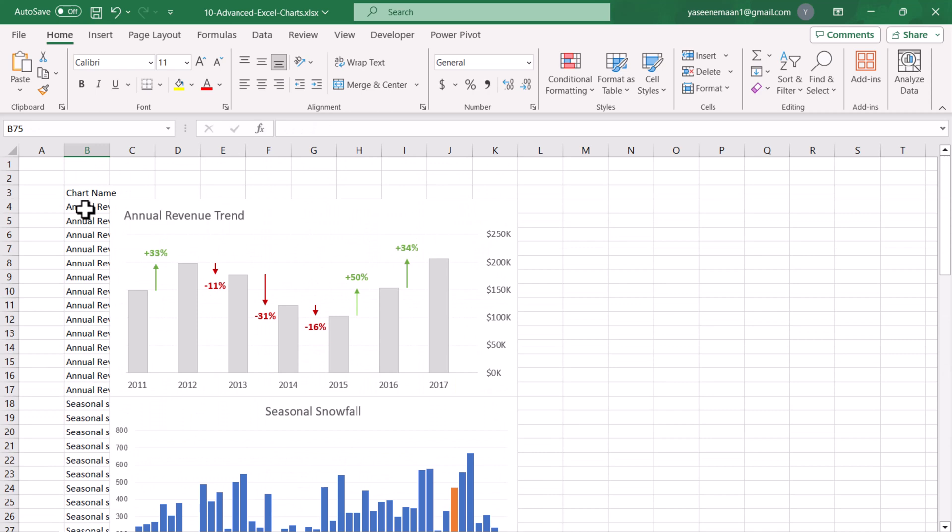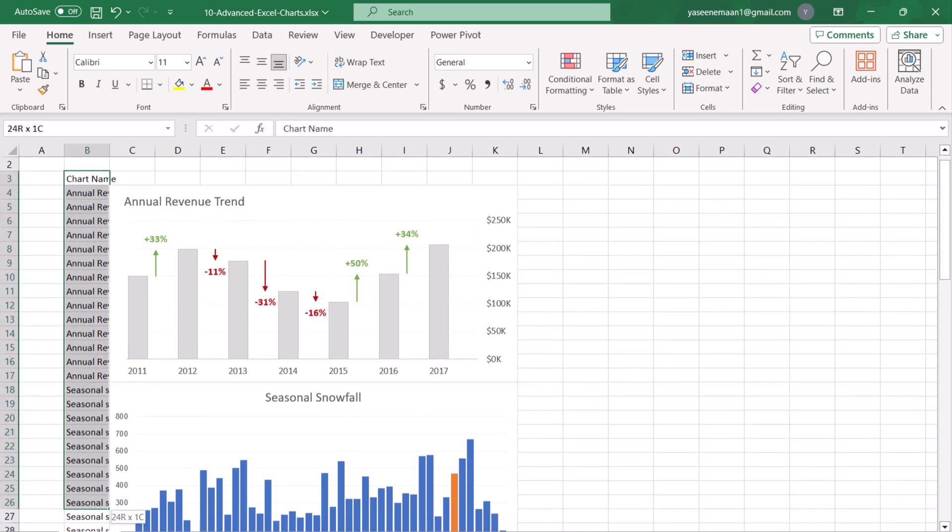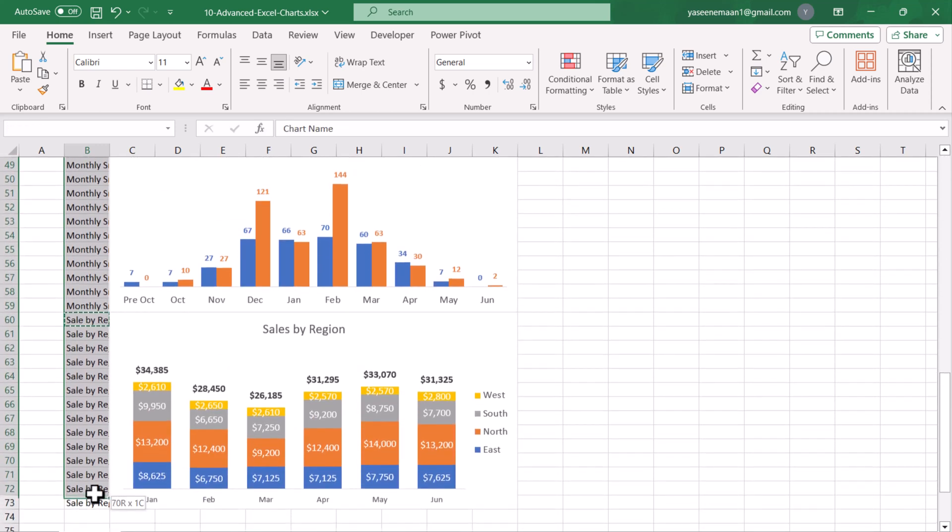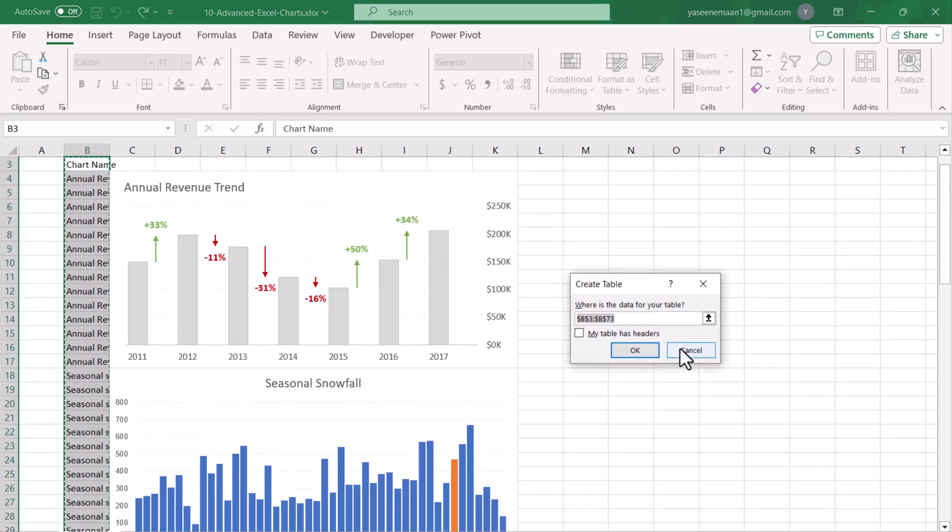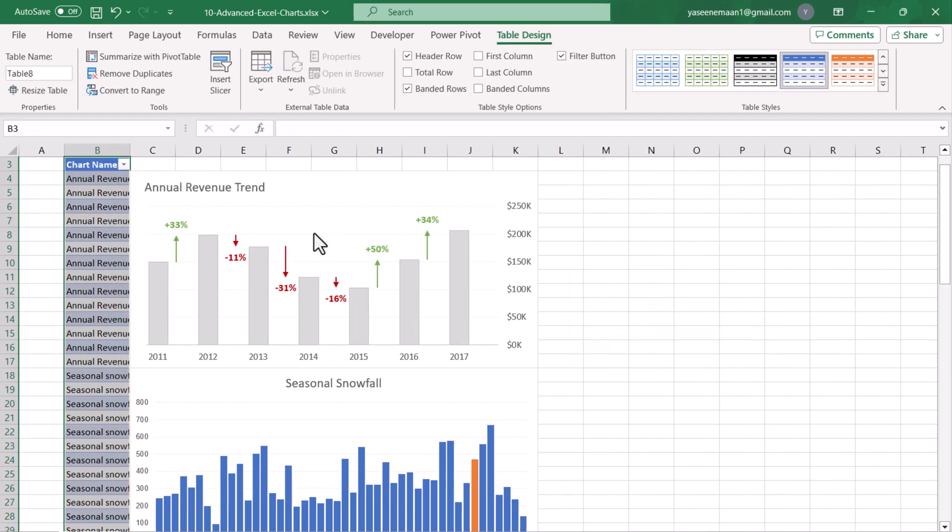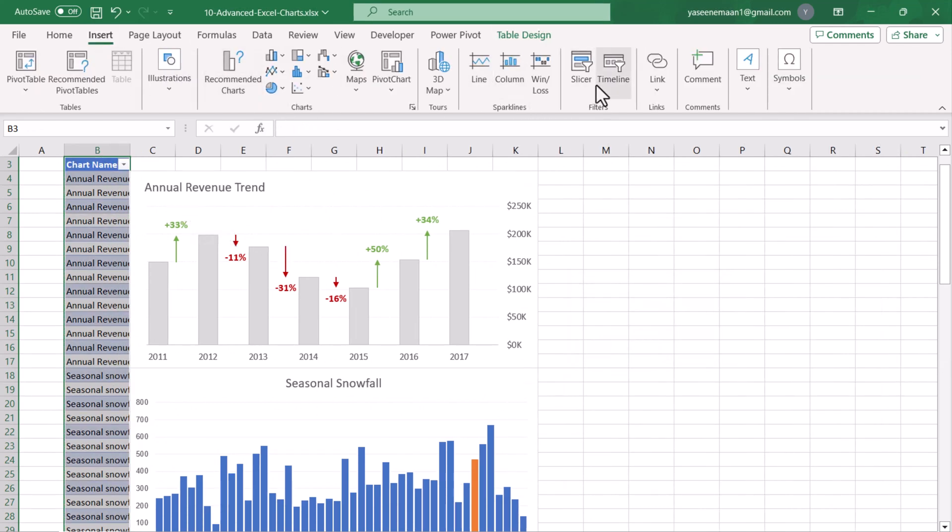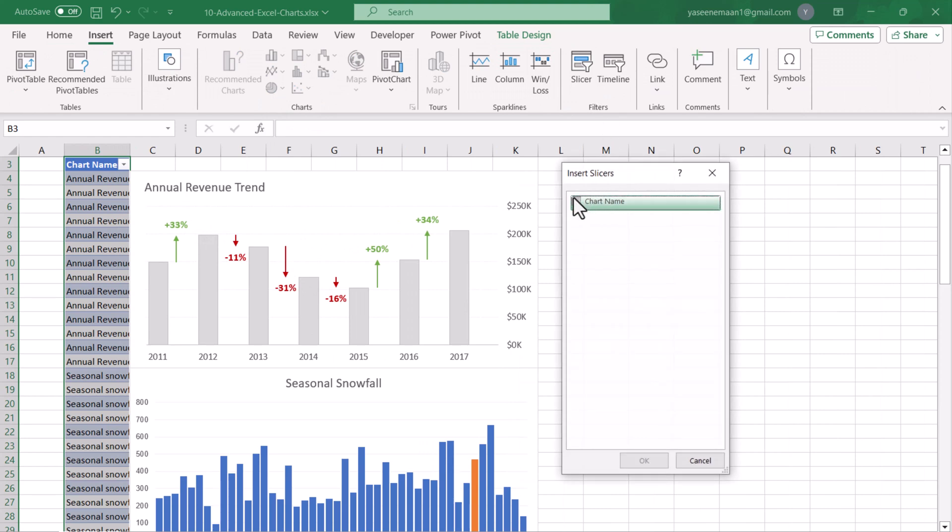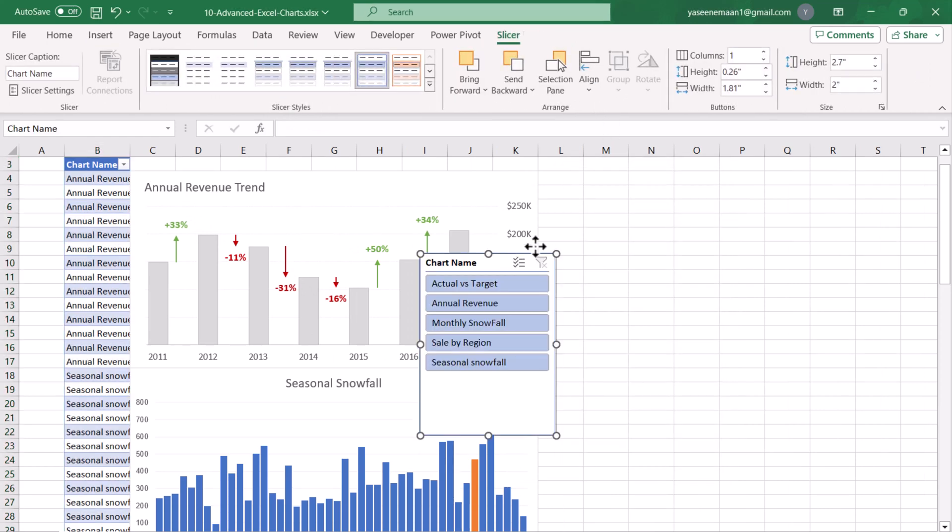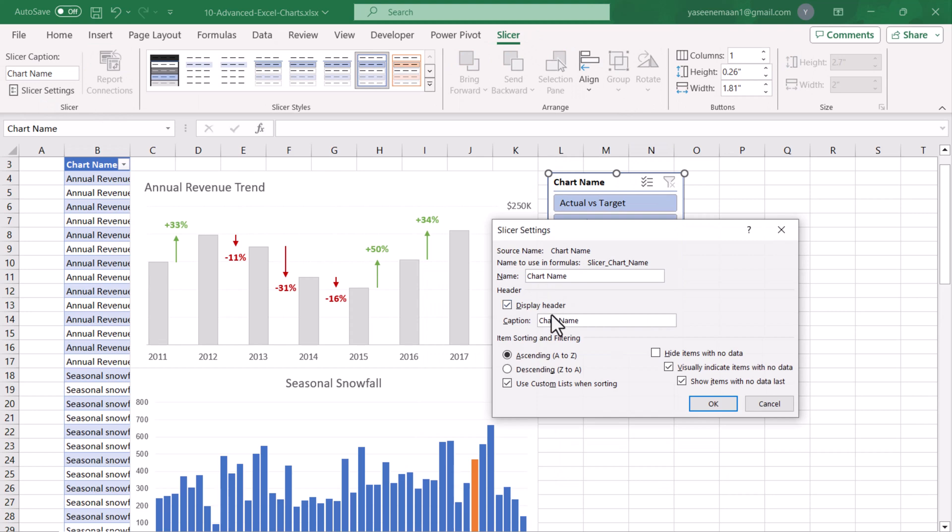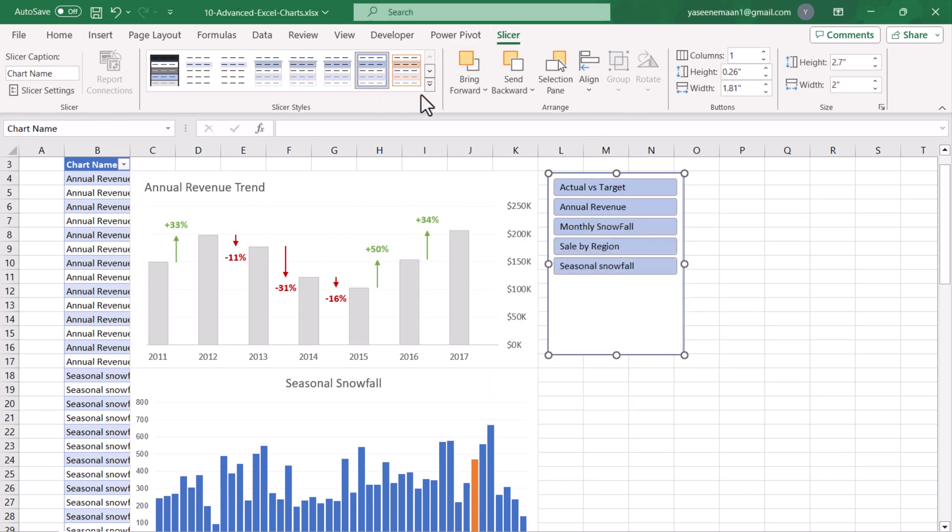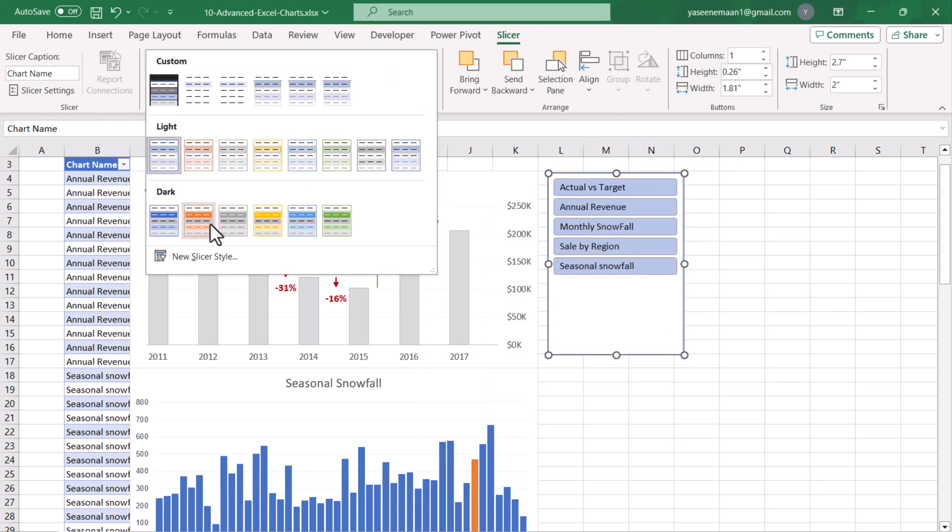Now we will convert all of this data into a table format. I will select all of the data, Ctrl+T, 'My table has headers,' hit OK. This will create a table. Now I will go to Insert, Insert Slicer, and I will insert my slicer. Next, I will select Slicer Settings and uncheck Display Header.